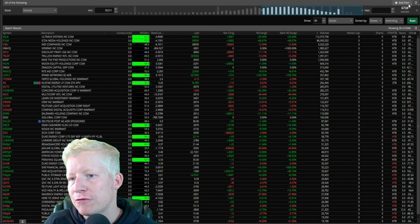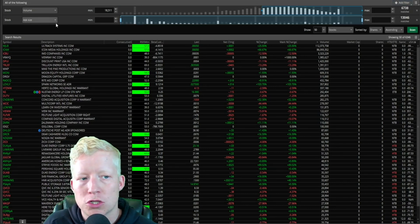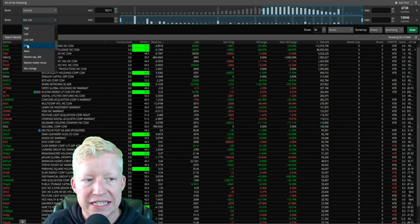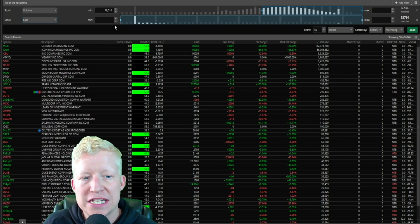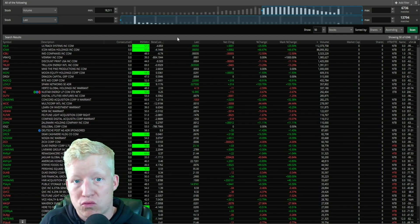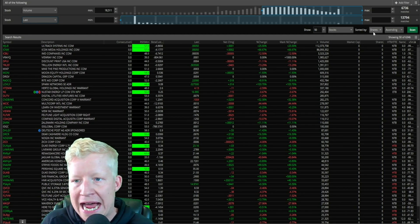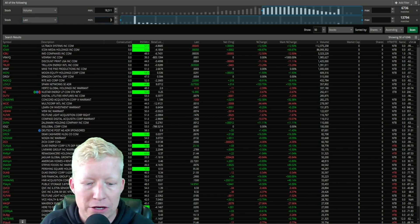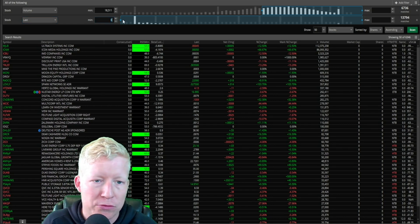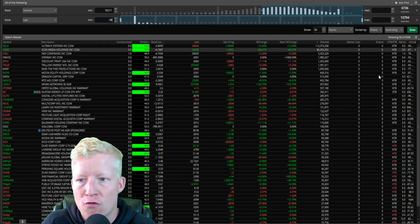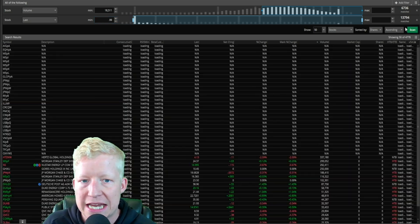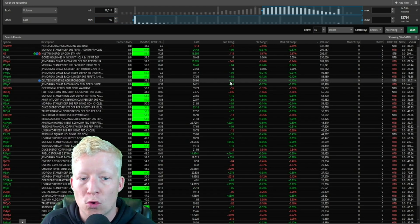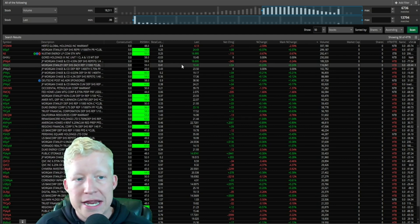The next stock filter that I run on almost all of my scanners is last. This is going to be the last price that was reported at the close of bar that you are scanning for.